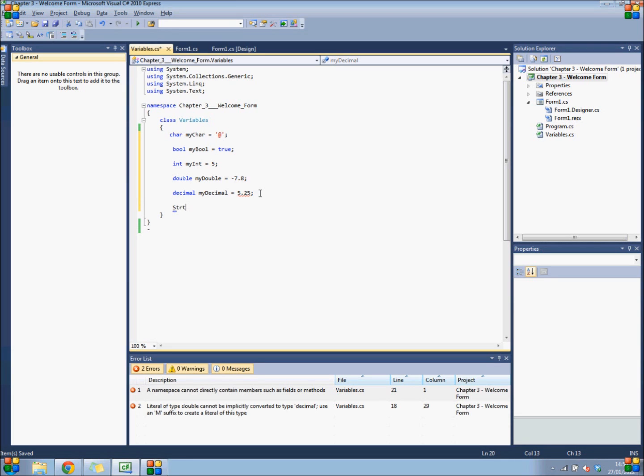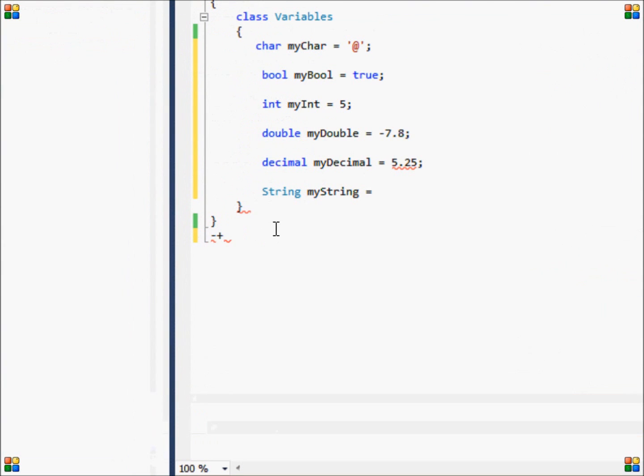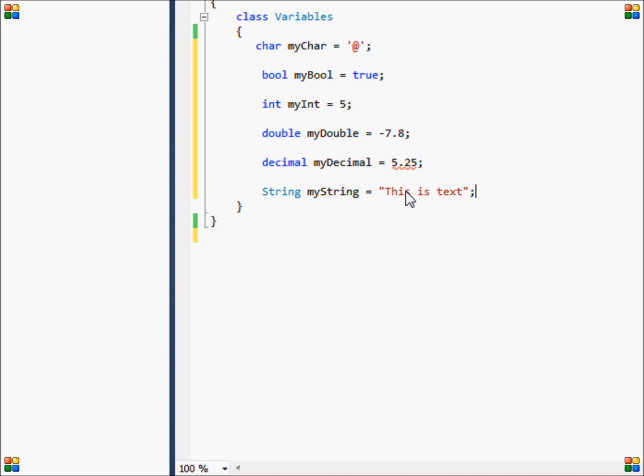Next up we have the string variable. A string is a variable that is used to store text. Now it is important to know that if you want to enter text into a string, you'll have to place that text between quotation marks. If you do not do so, Visual Studio will not recognize the value as text and it will result in an error.